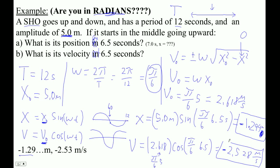At 6.5 seconds the velocity is negative because it's going down, and it's a little less than the maximum. This makes sense. There's a note guide for this — you can download it on this website.